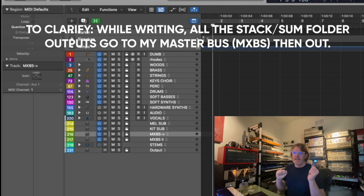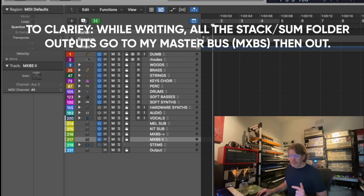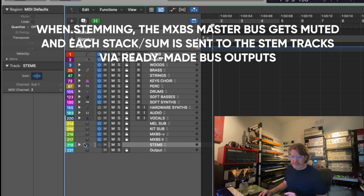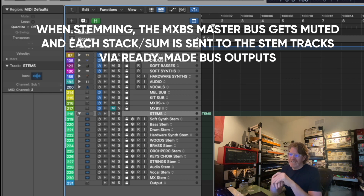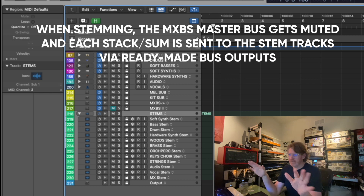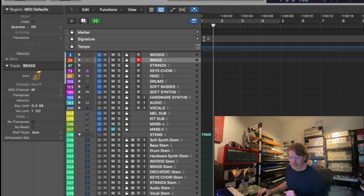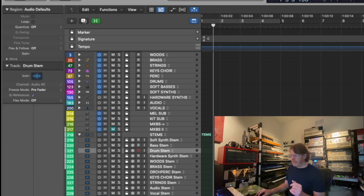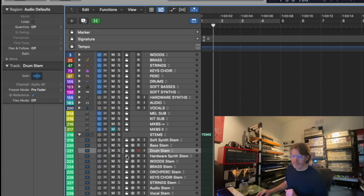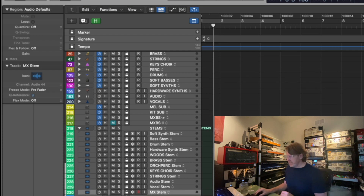When writing and laying off a version for approval or bouncing to video, that all happens here through the normal mix. Once I want to create stems, I move down to the stem group — I mute my mastering chain and all the stem audio tracks are ready to go. Every group — woods, brass, strings — is already pre-bussed to those tracks. I just enable them, put them into record, play it down, and all the stems are recorded. The full mix is also set up and ready.